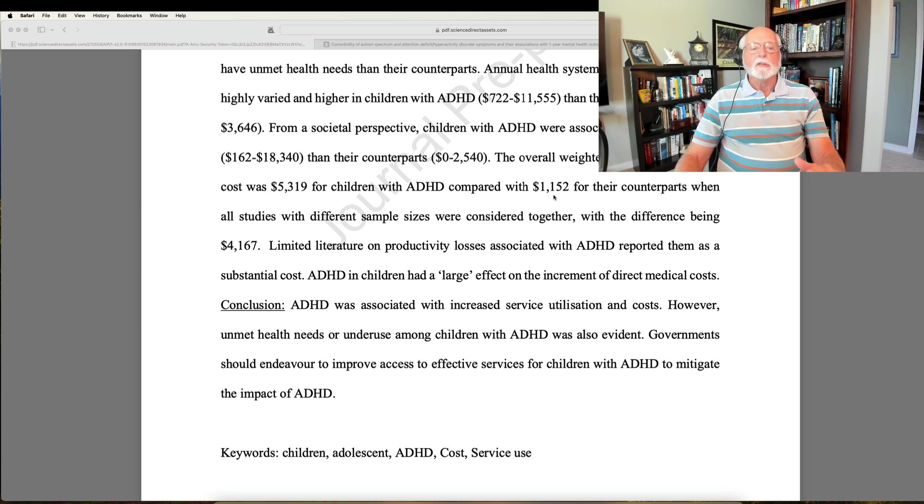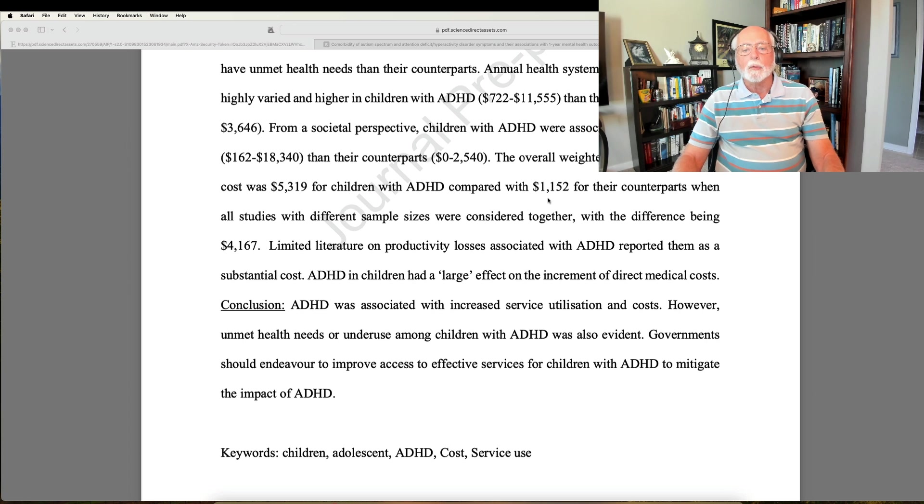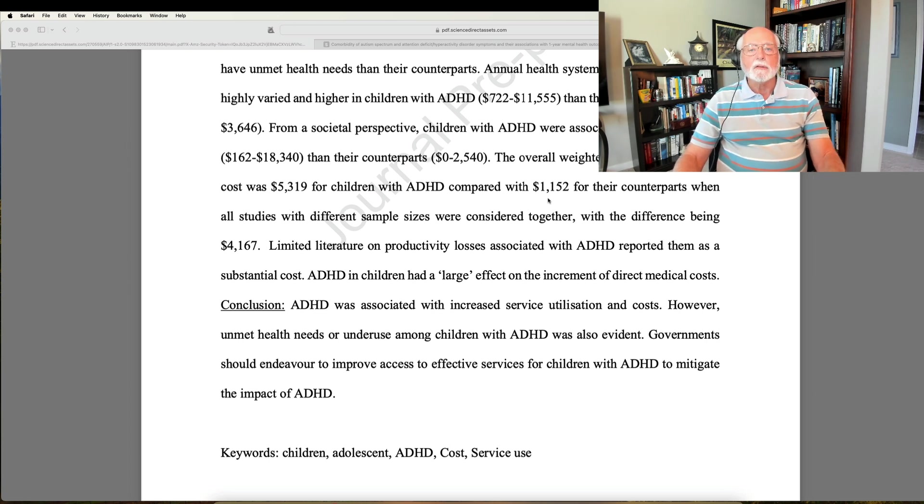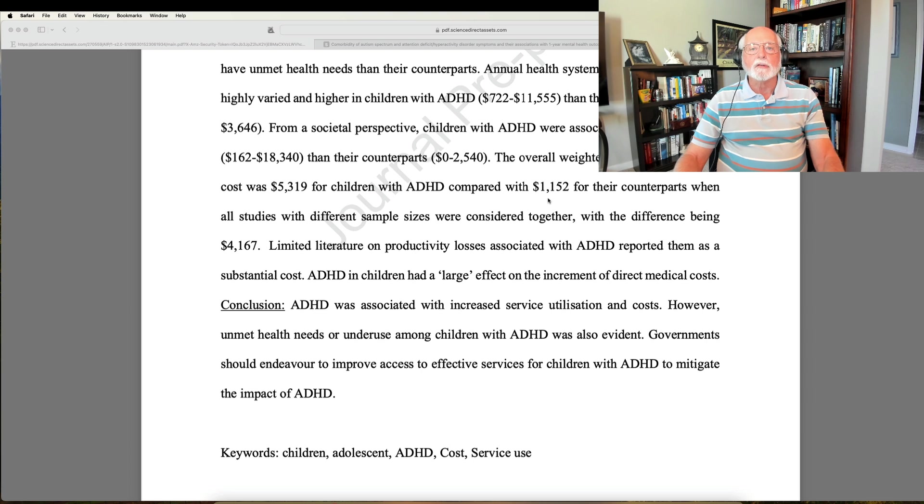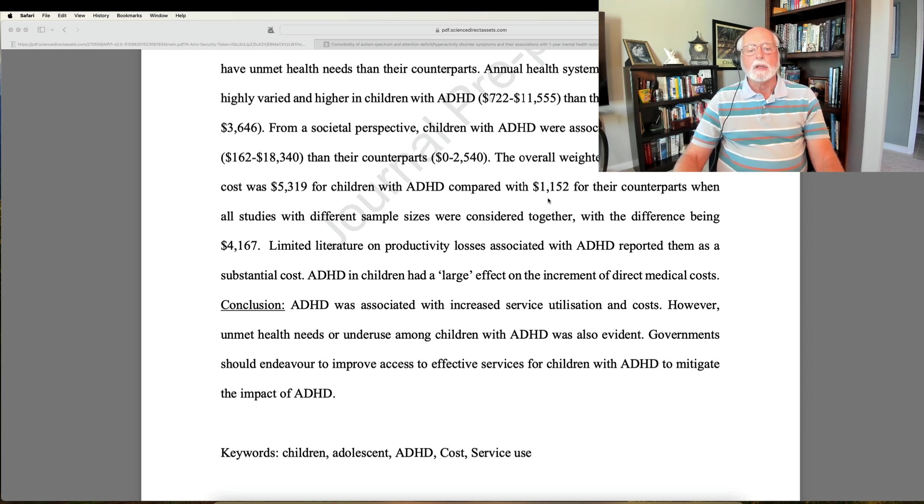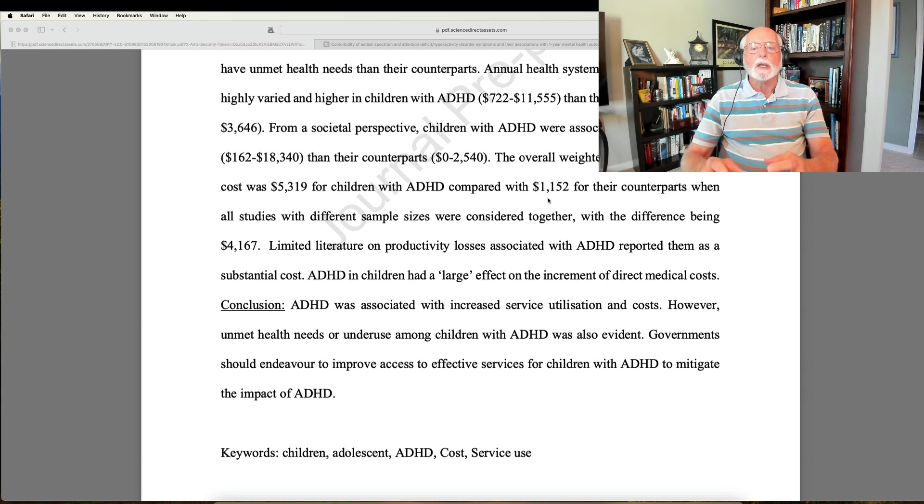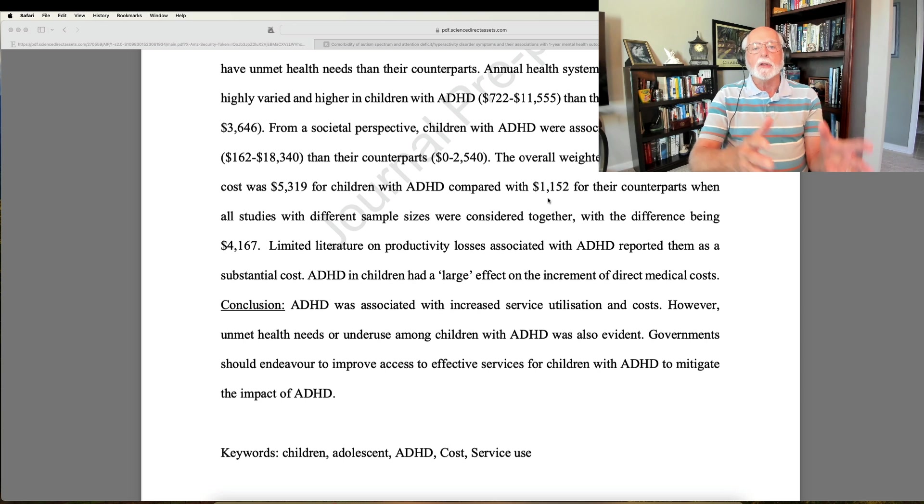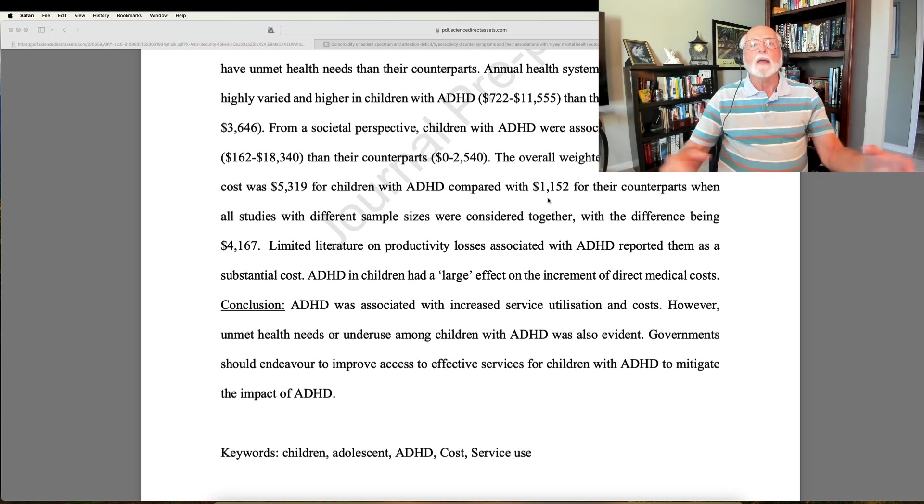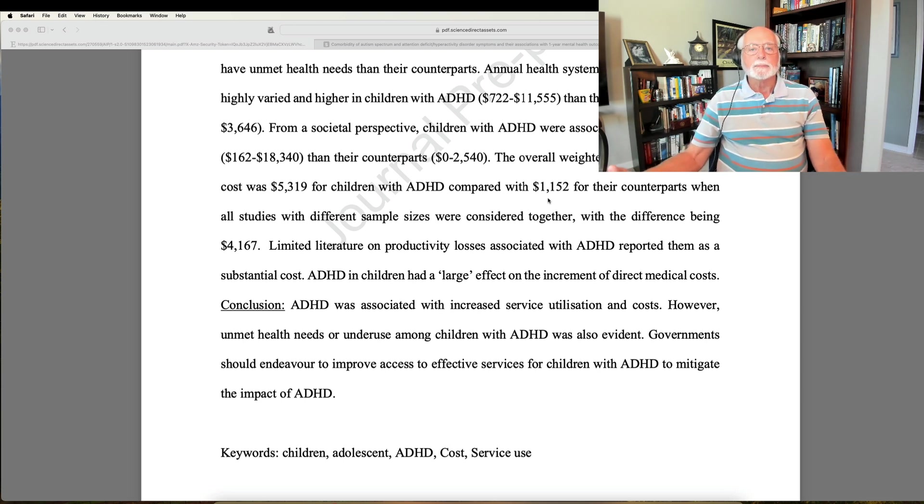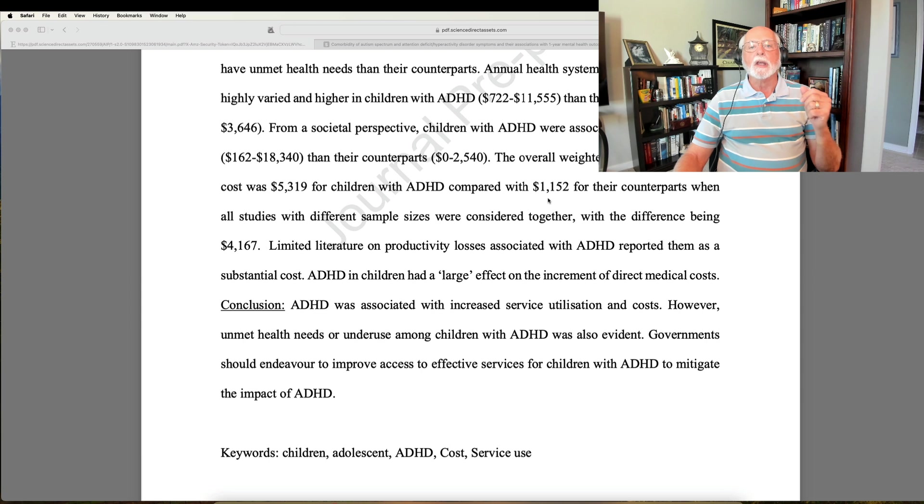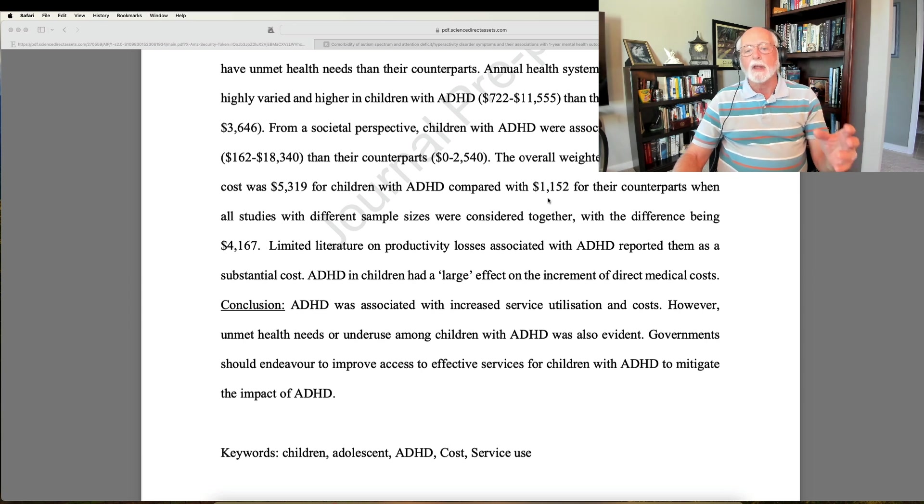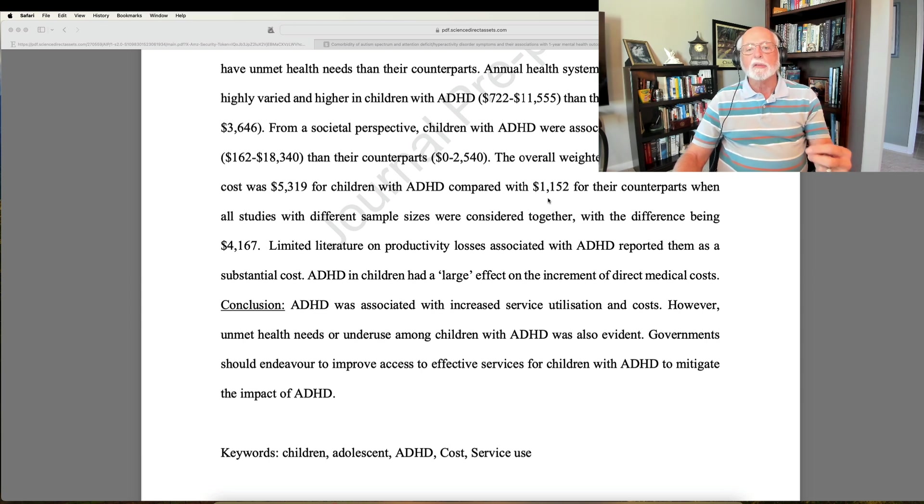But let's move on and take a look at the topic, which is the economic burden of ADHD. They found that the overall weighted mean across these studies was that ADHD children cost $5,319 per child with ADHD compared to $1,152 for their control counterparts. These are annual costs. So you can imagine, if you multiply this by the number of years this child is within the family, you're looking at a substantial burden, $75,000 to $100,000 of added economic costs to this family and to society that may be paying these insurance claims.